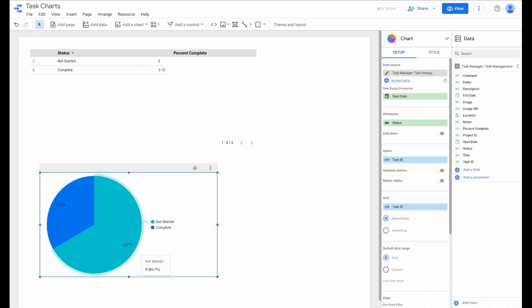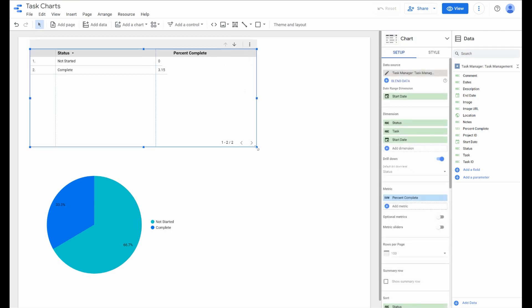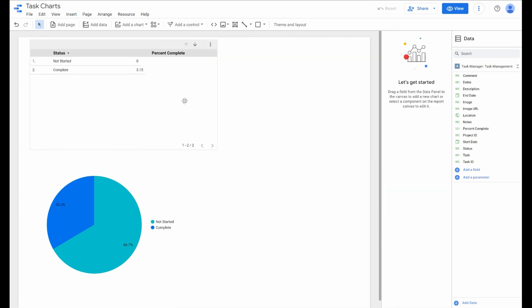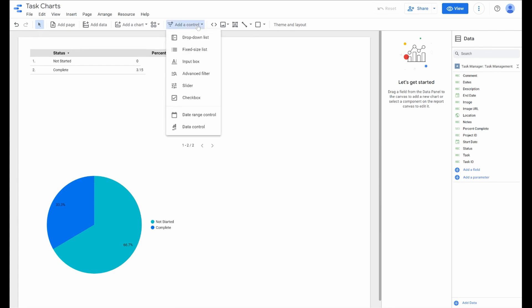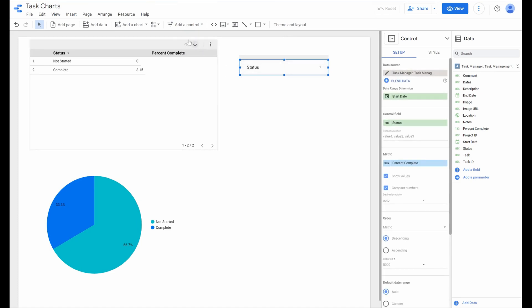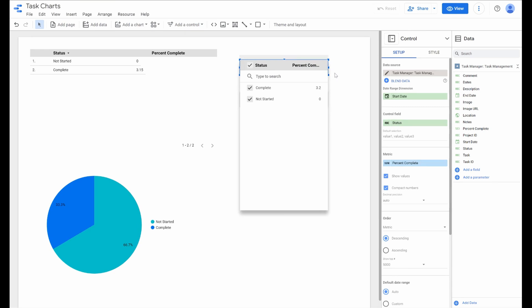Now that we have these couple charts here, we want to add another layer into this report, which is the benefit to using Data Studio over AppSheet specifically. That's these controls where we can add dropdown lists, maybe a date range control. It's pretty explanatory at this point.